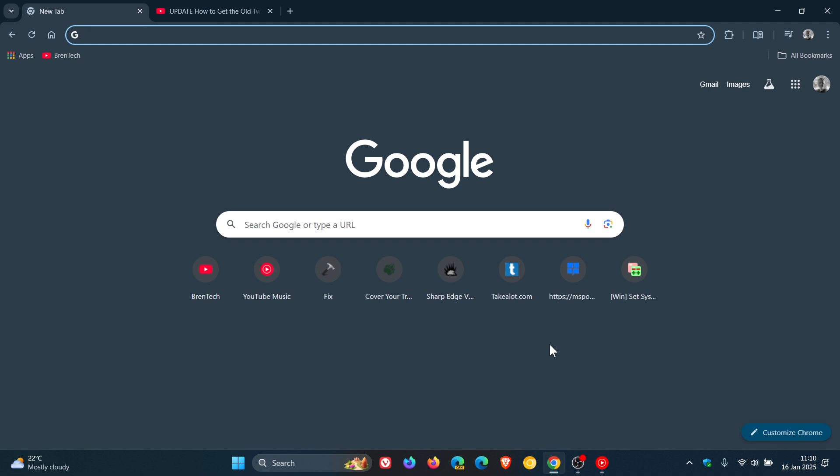But as of today, 16 Jan 2025, after the update to Chrome version 132, it seems that it's no longer possible to get the old two-row shortcut layout back on Chrome's new tab page. So thanks for watching and I'll see you in the next one.